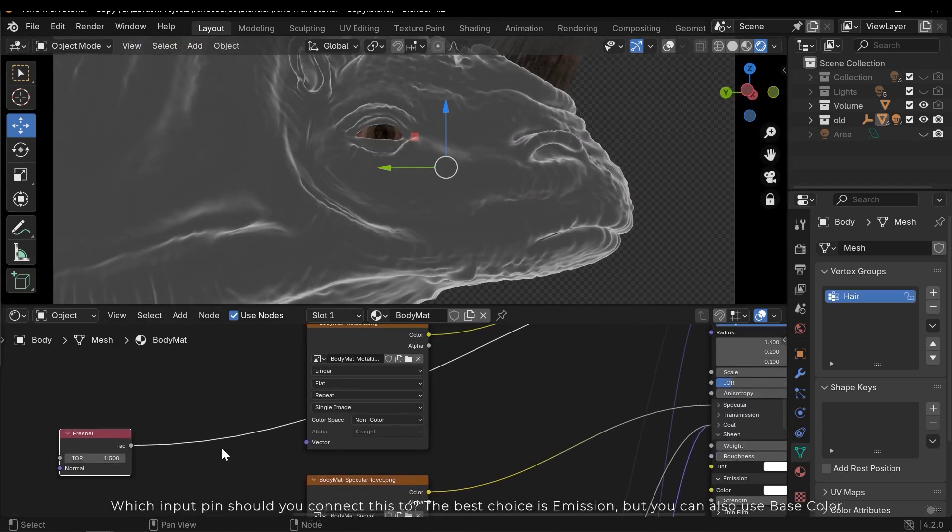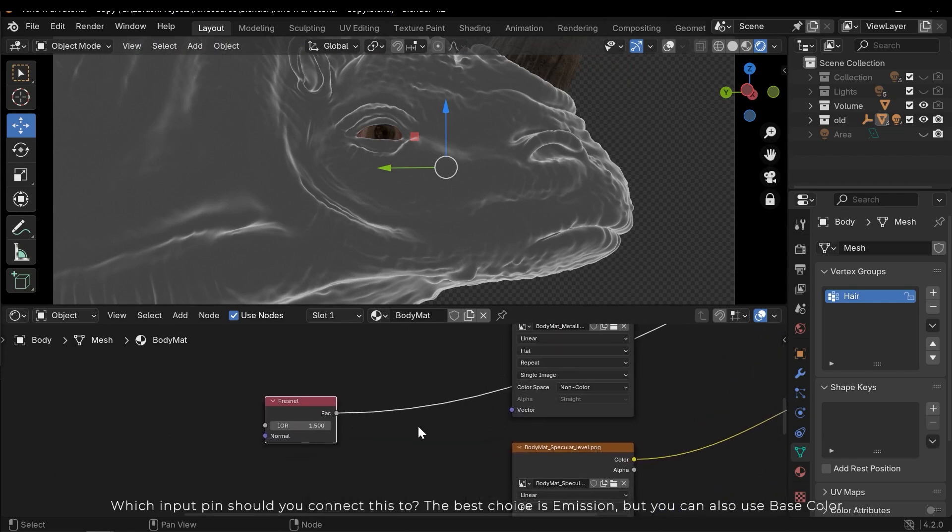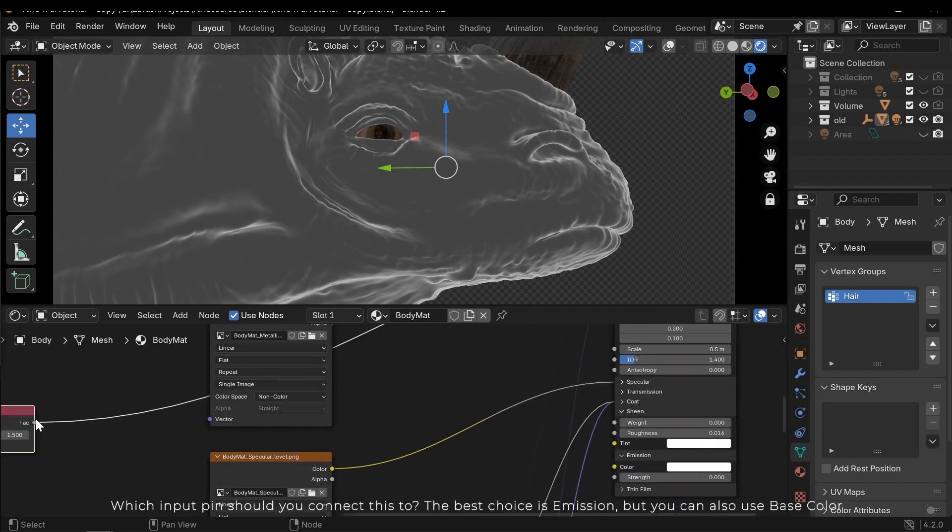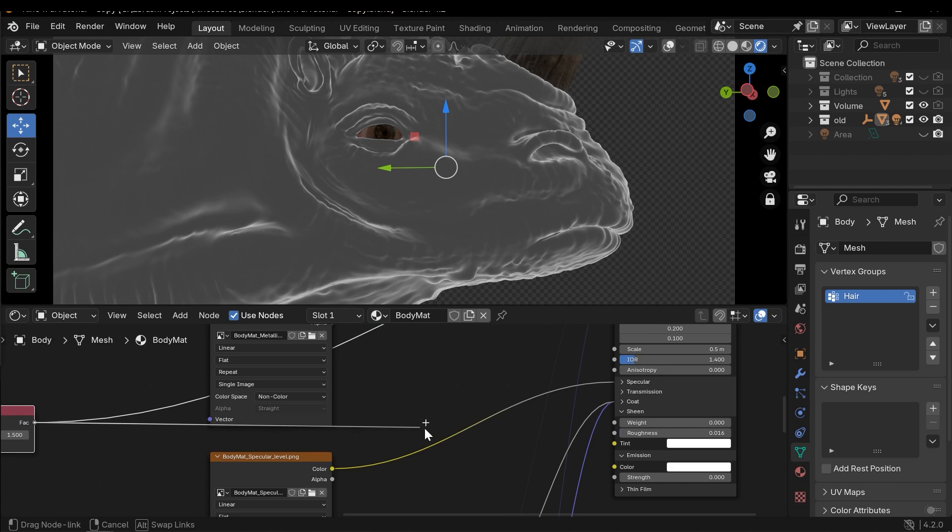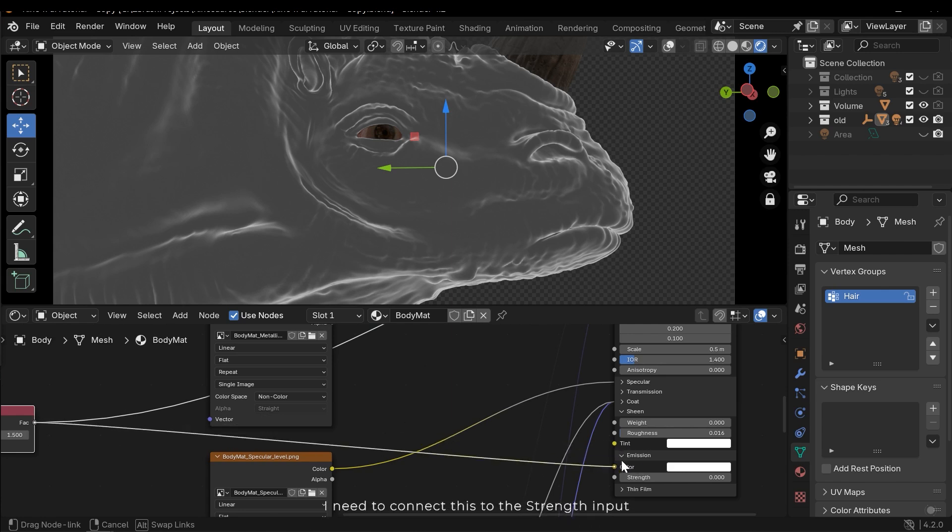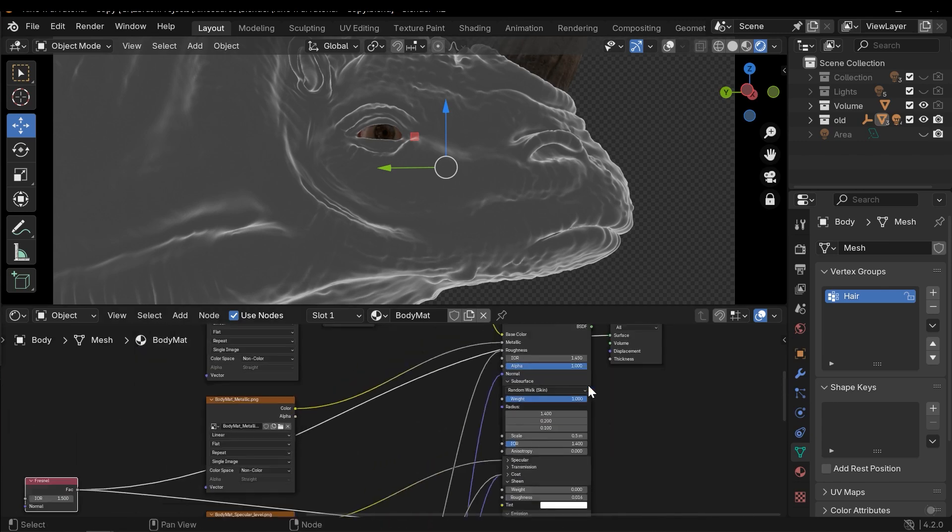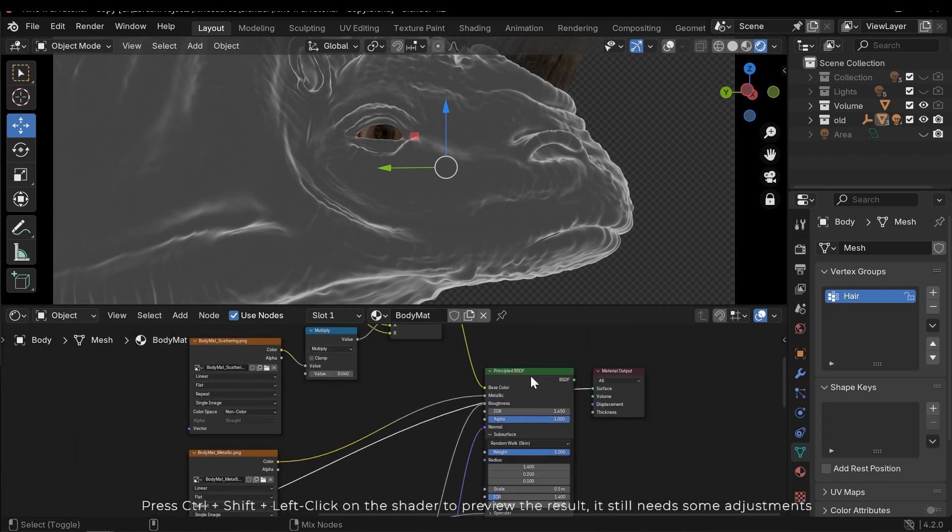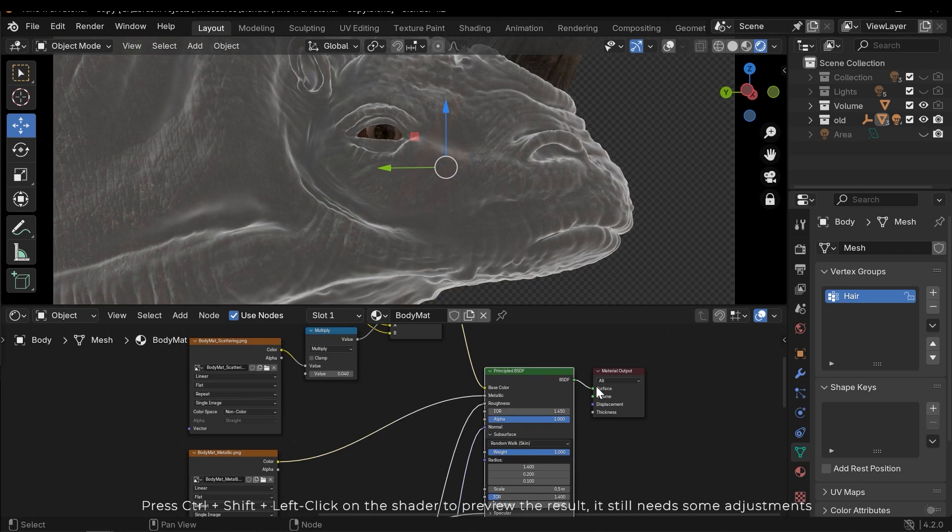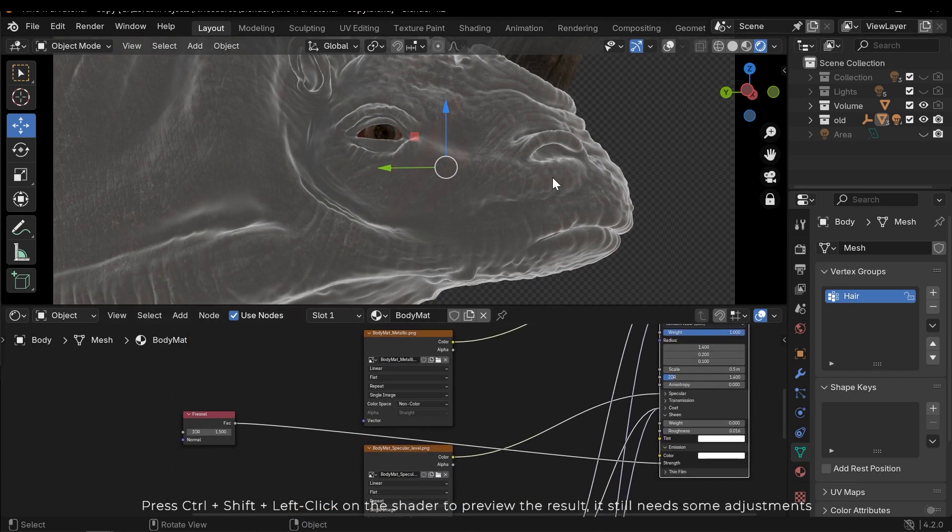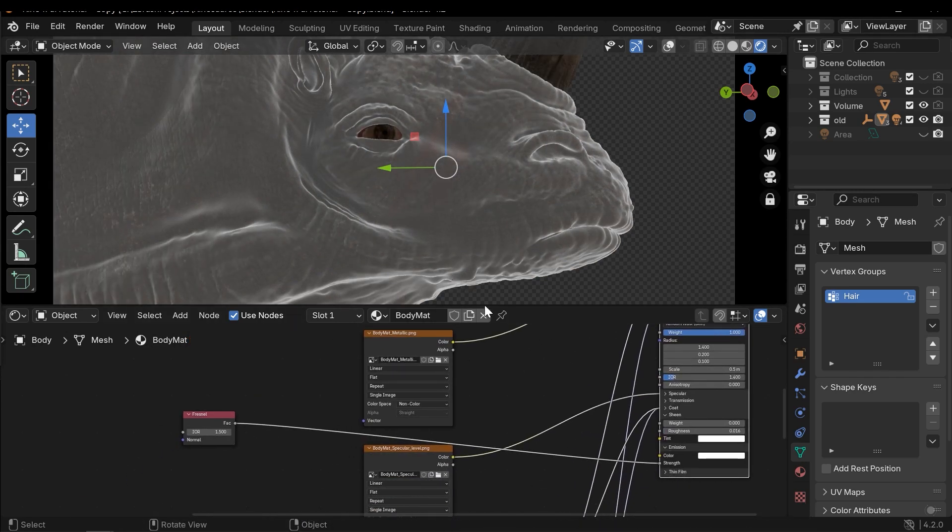Which input pin should you connect this to? The best choice is emission, but you can also use base color. I need to connect this to the strength input. Press ctrl shift and left click on the shader to preview the result. It still needs some adjustments.